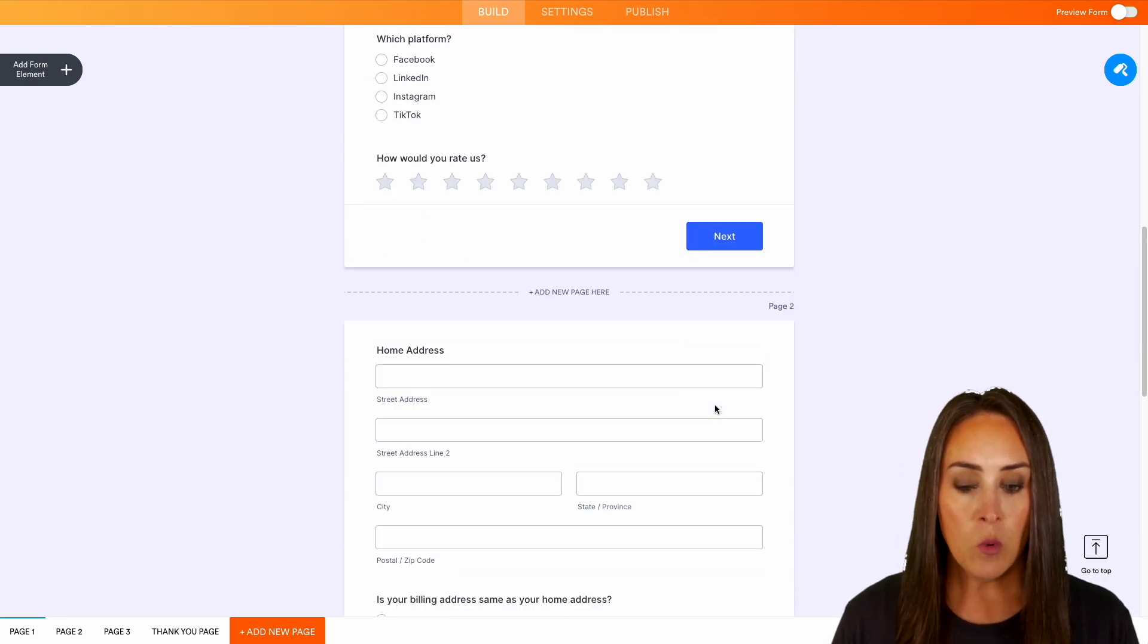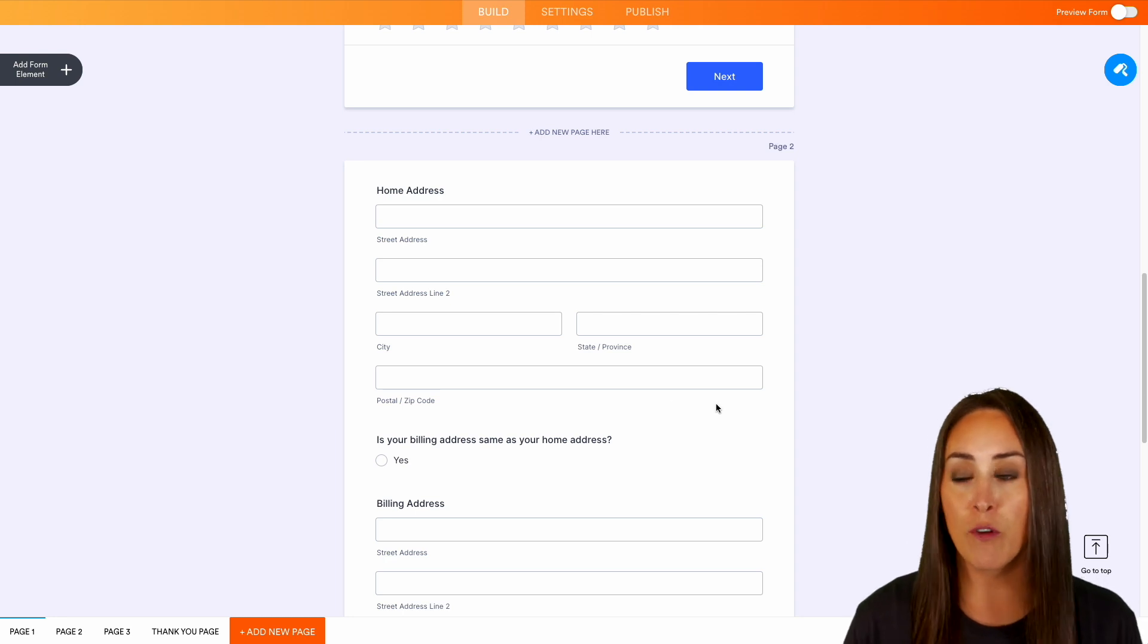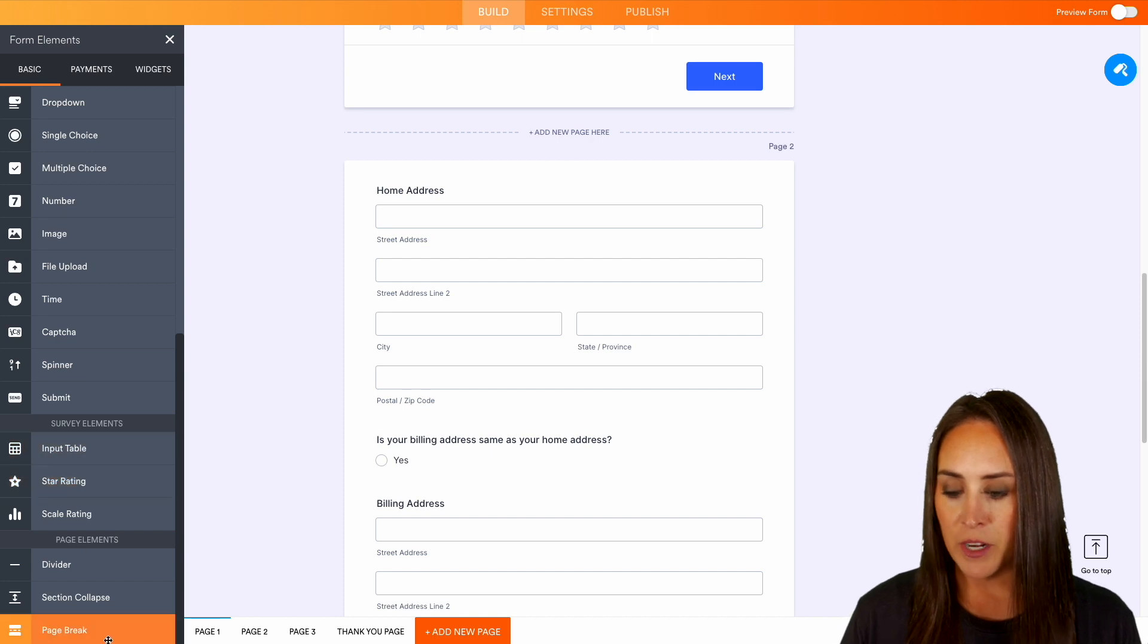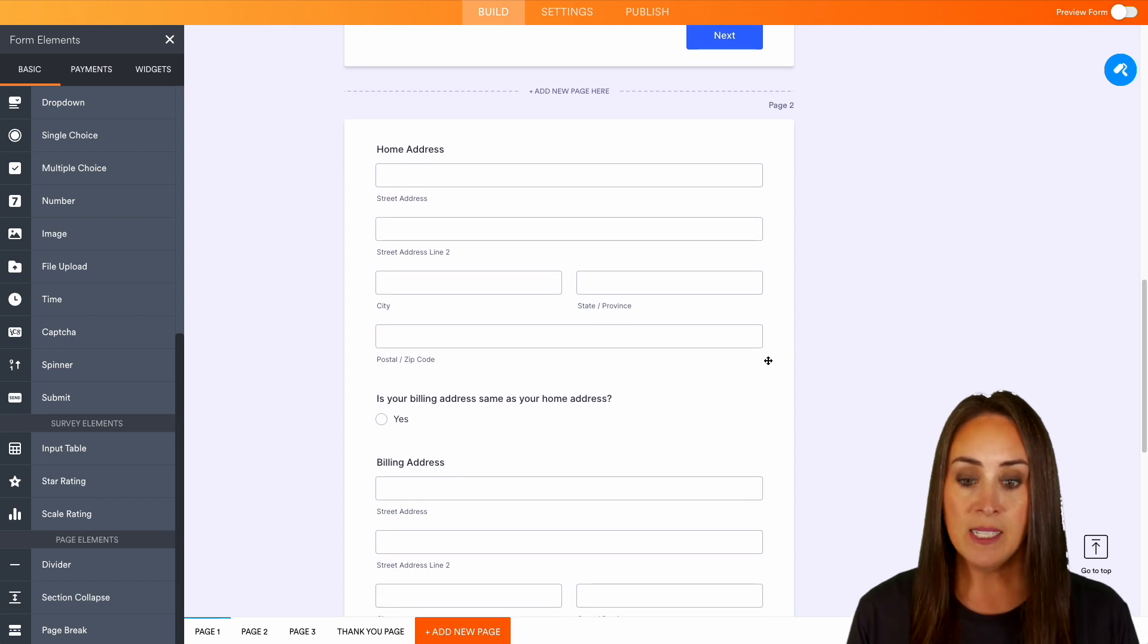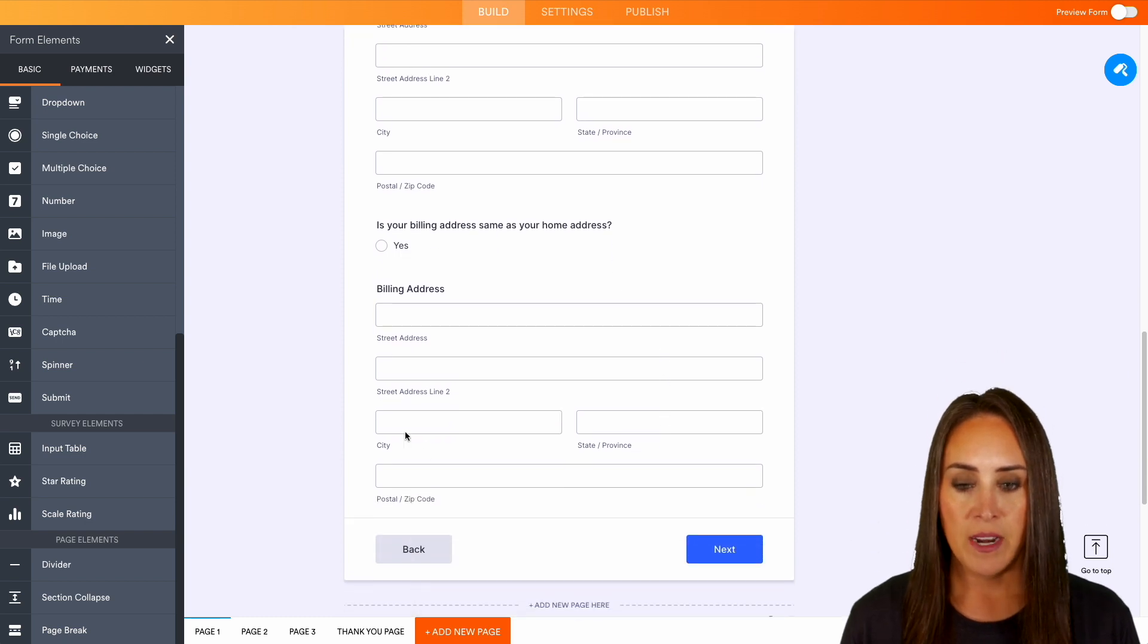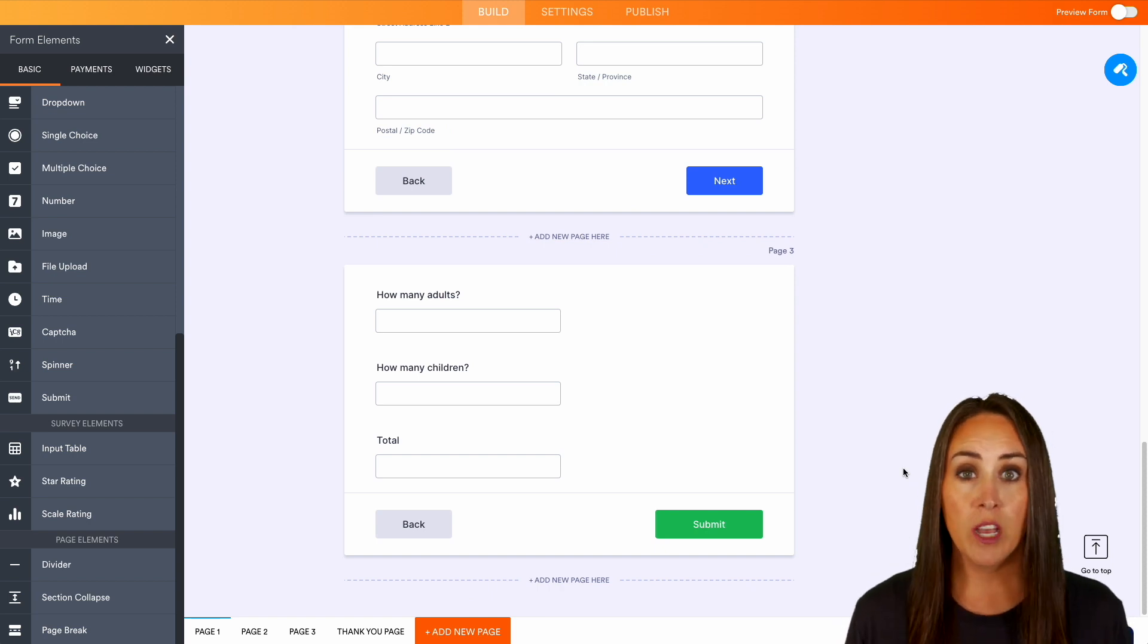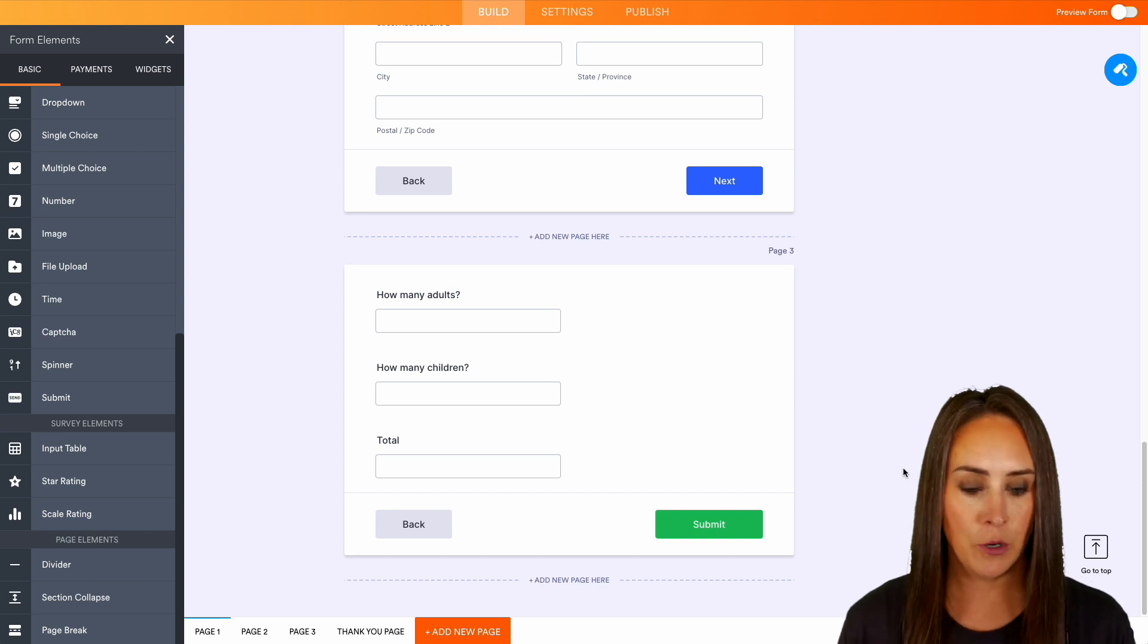Now with this form, I went ahead and broke it up into different pages. And if you would like to do that with your forms, over on the left-hand side, if I choose add a form element, down at the very bottom, we have page break. So on this second page, we have their home address. And then is your billing the same as your home address? If they choose yes, we have that billing address right down here. And then down at the very bottom, we have pretty much taking a total of people. So how many adults, how many children, and then it's going to do the calculations for us to give us that total.